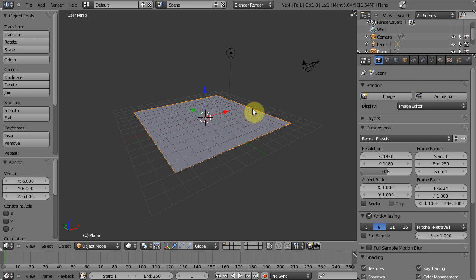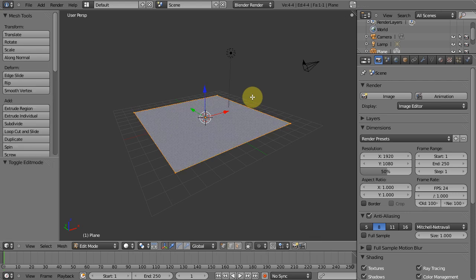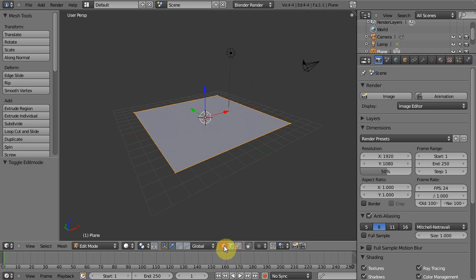So what we can do next is we need to bring this back wall up, so we'll hit tab to go into edit mode and we can hit, here's a nice little tip, you can select between vertex, face and edge modes right here.